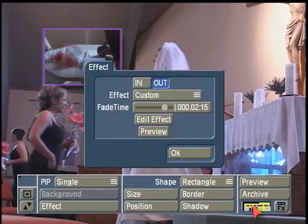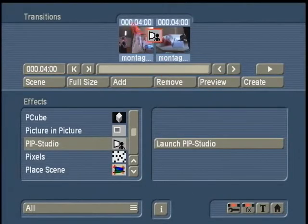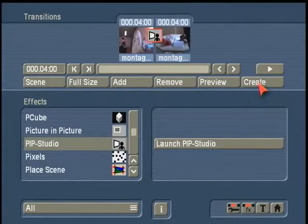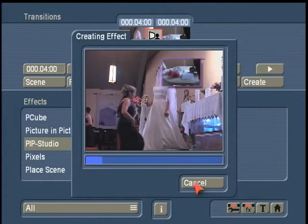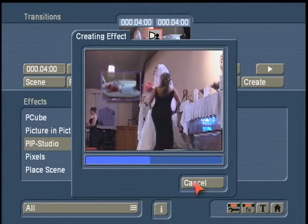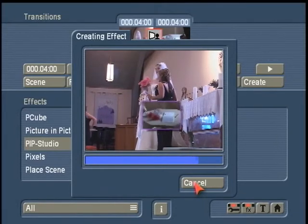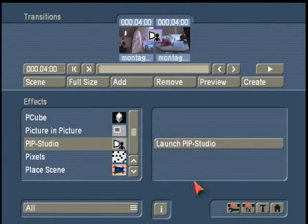Once you're done, you can hit OK to close it and hit OK to close your effect path. Then left click on Transitions to return back out to the transitions menu. When we hit Create, this will build our PIP effect. You can see it's doing its custom path that we gave it — a motion path there. And here's the final result in full screen.